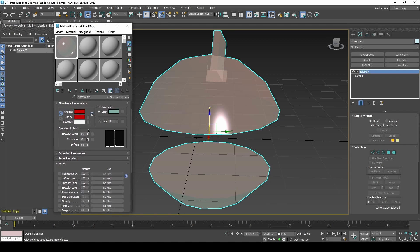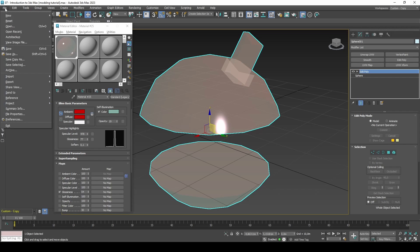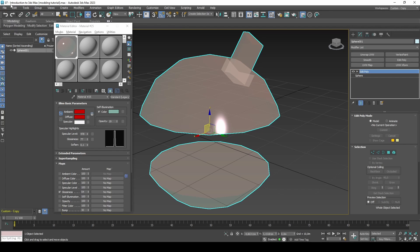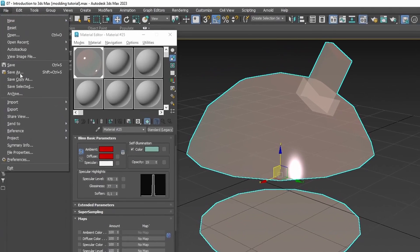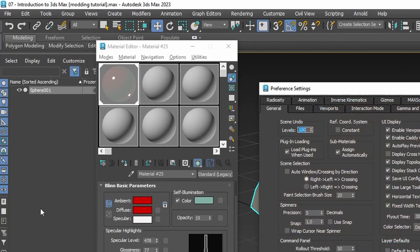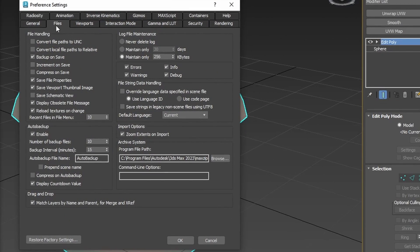You can reopen projects from File, Open, or Open Recent. If you are someone who works on a lot of projects, it may help to increase the maximum list of recent projects by going into File, Preferences, Files tab and changing the recent files in file menu to something like 25.